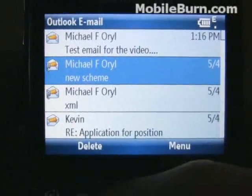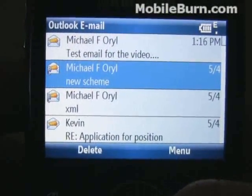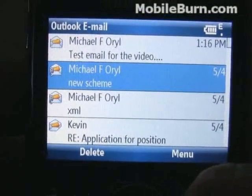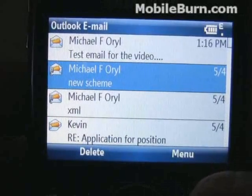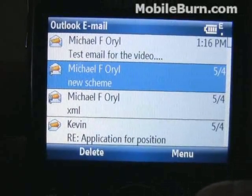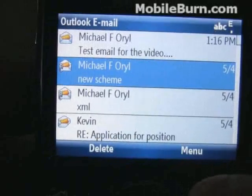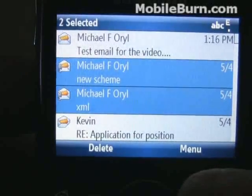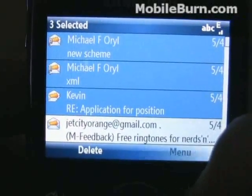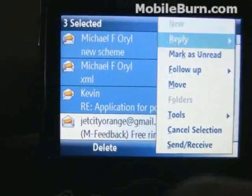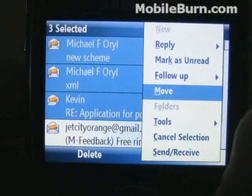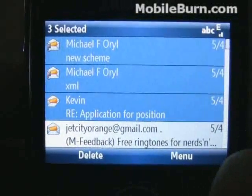Another feature that's new is multi-select. You could only do multi-select for messages while on a Pocket PC-type phone before, but now, by holding down the Shift key on a QWERTY-equipped device, we can select multiple messages and then choose to move them, delete them, or whatever. It saves a bit of time rather than going back and forth deleting one by one.